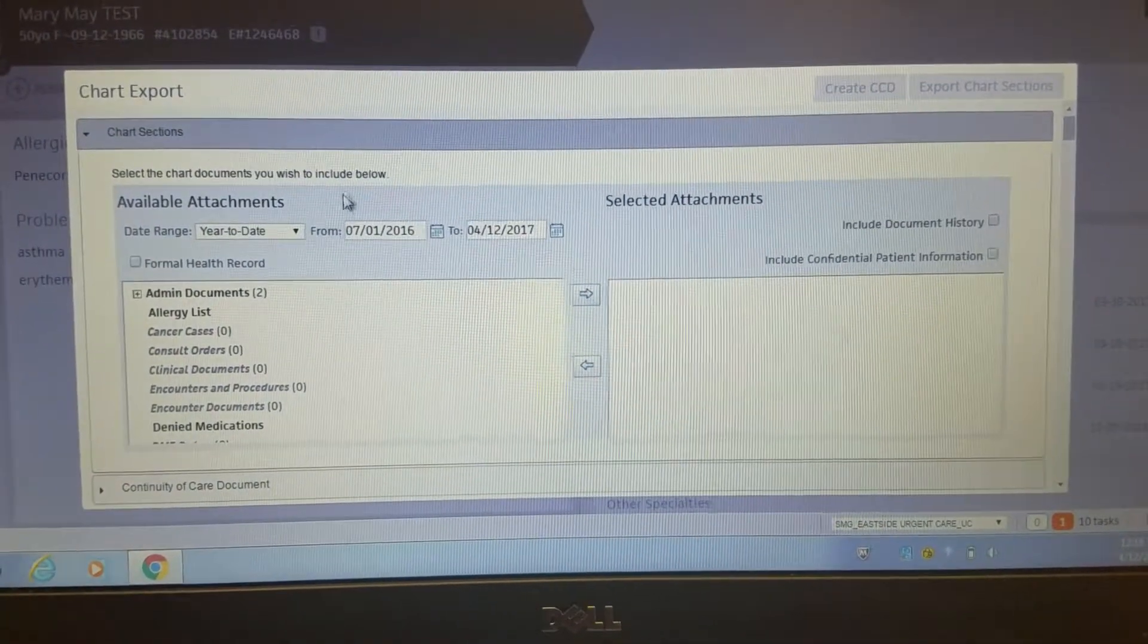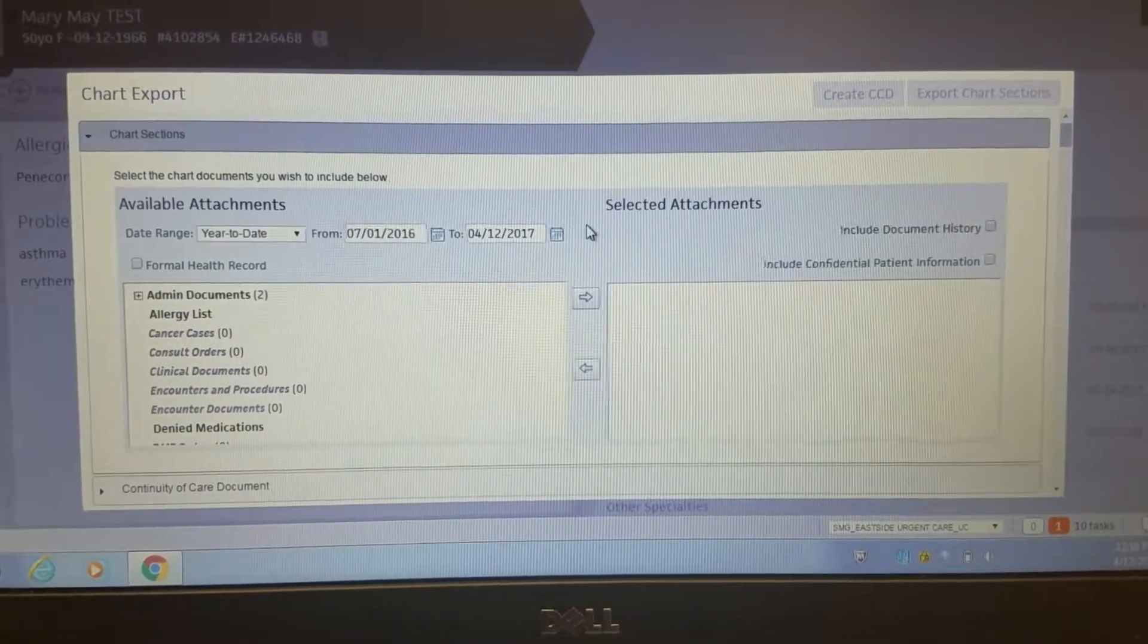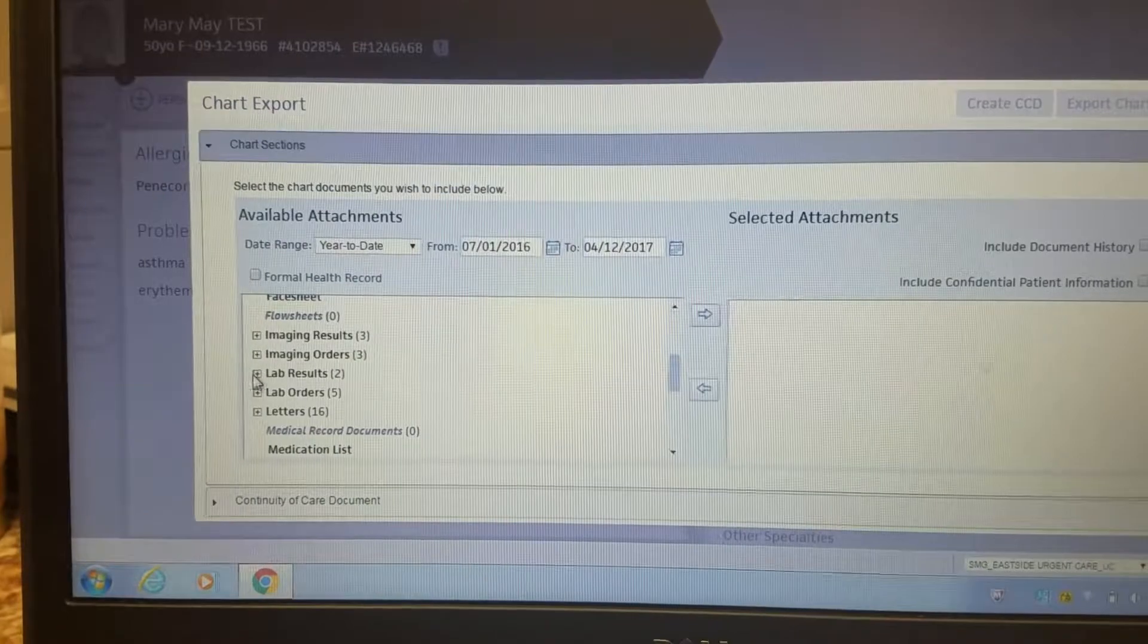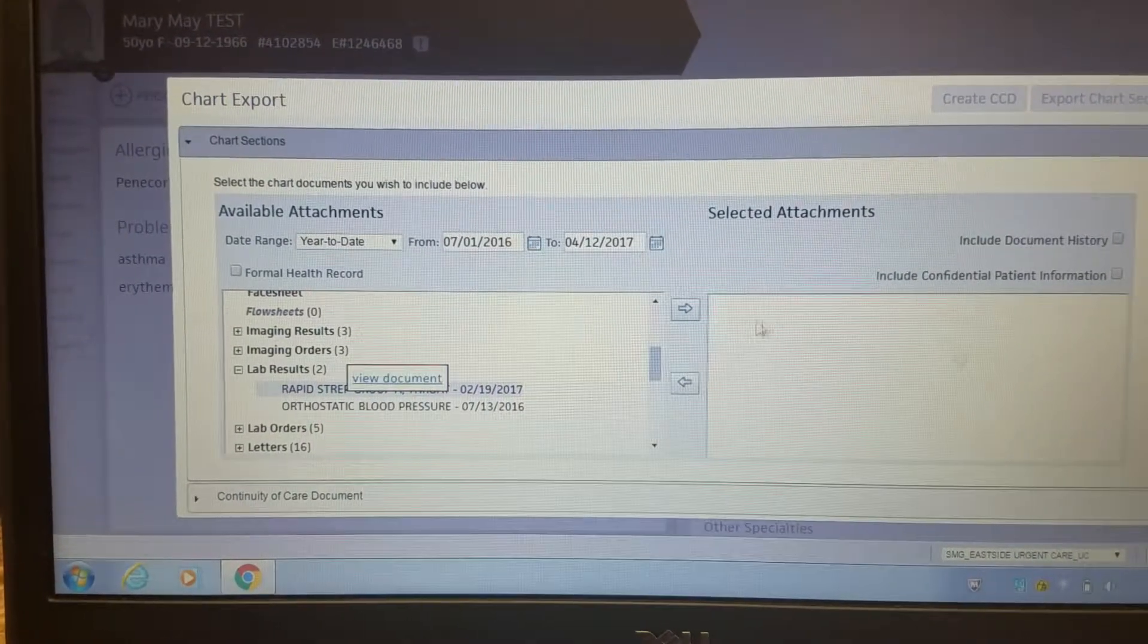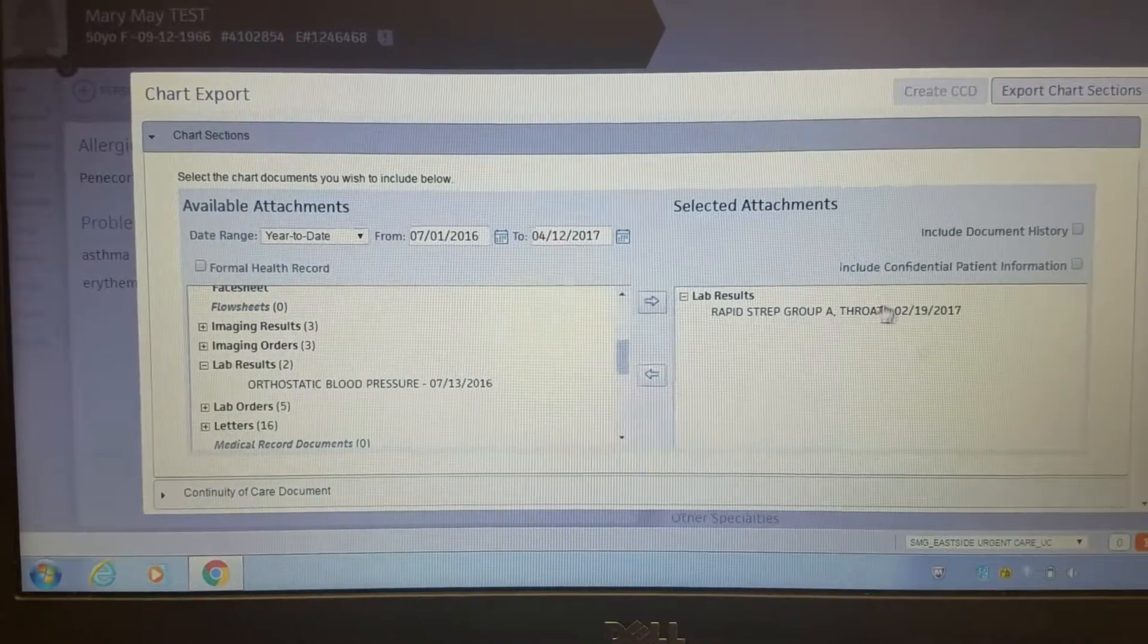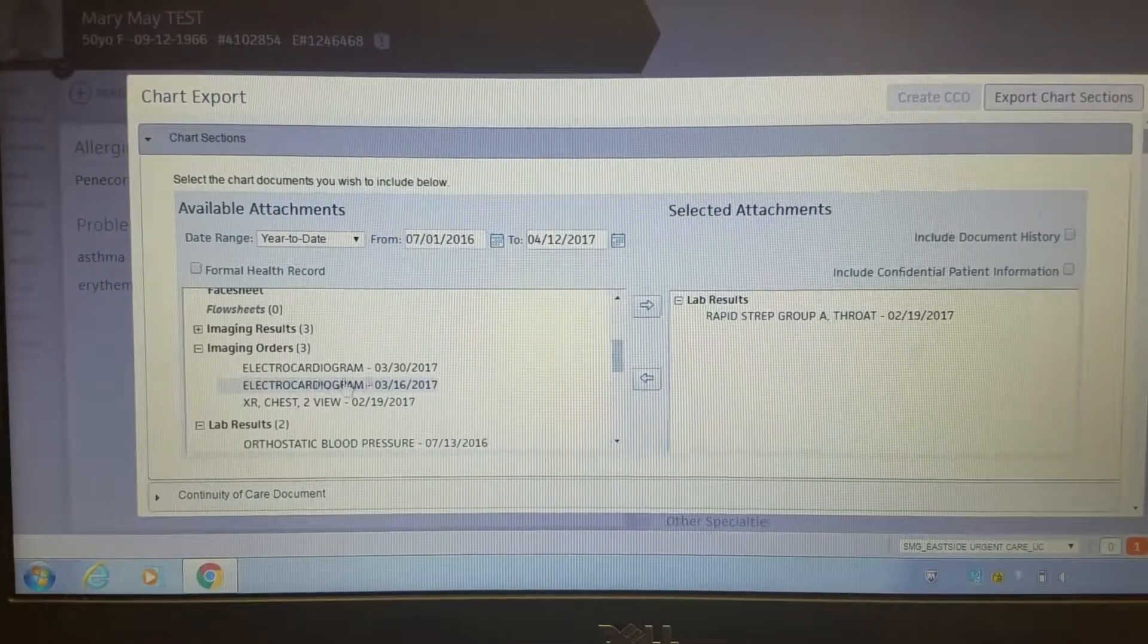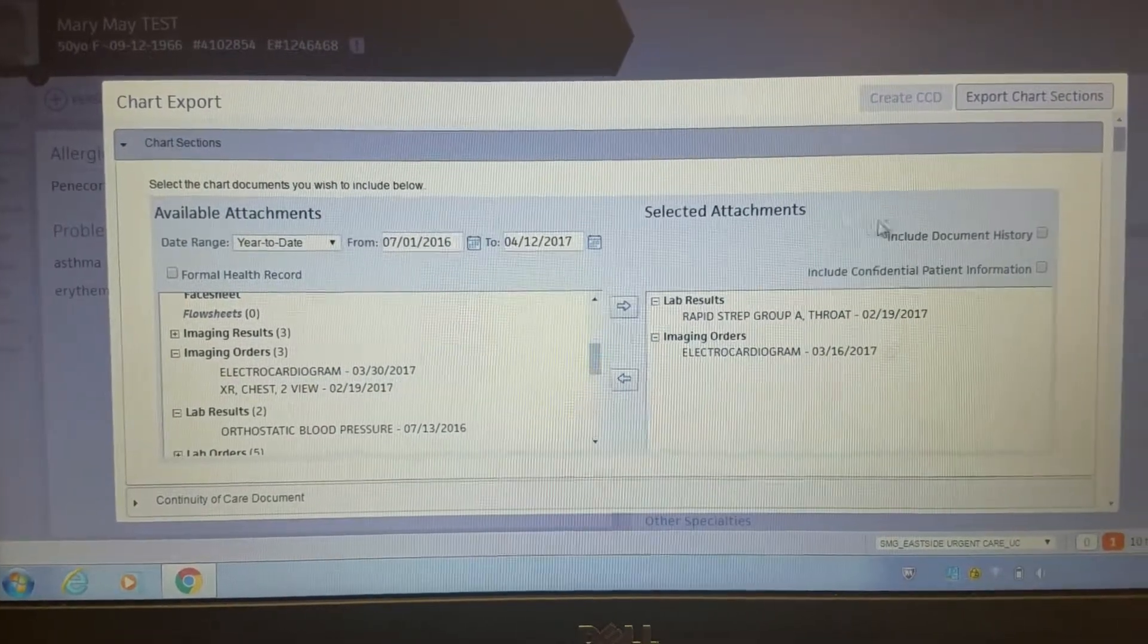You can either filter by date range, so you can just put in the date that you need, or you can scroll through this list here, opening up these tabs and selecting what you need, and bumping it over into the attachment section. So you put these over here, and for the sake of this I'm just going to do a few things here.